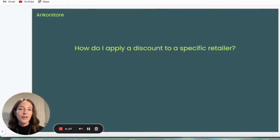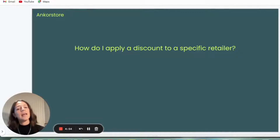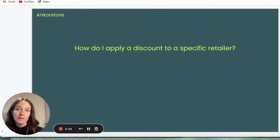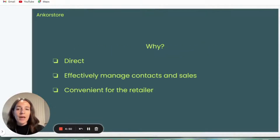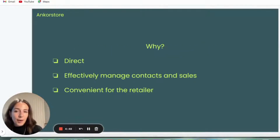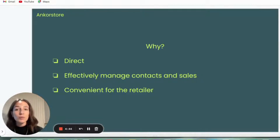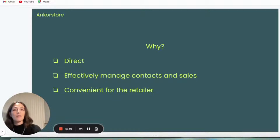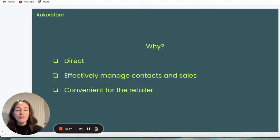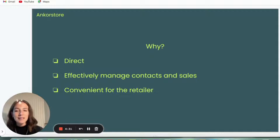Hi, so in this video I'm going to show you how to apply a discount specifically for one individual retailer. So why would you want to do this? Well, firstly, we want the platform to be as close to selling direct as possible, but with getting all the great benefits that retailers and brands get from being on AnkerStore. And obviously, when you're selling direct, you have that flexibility and freedom to negotiate between different retailers.